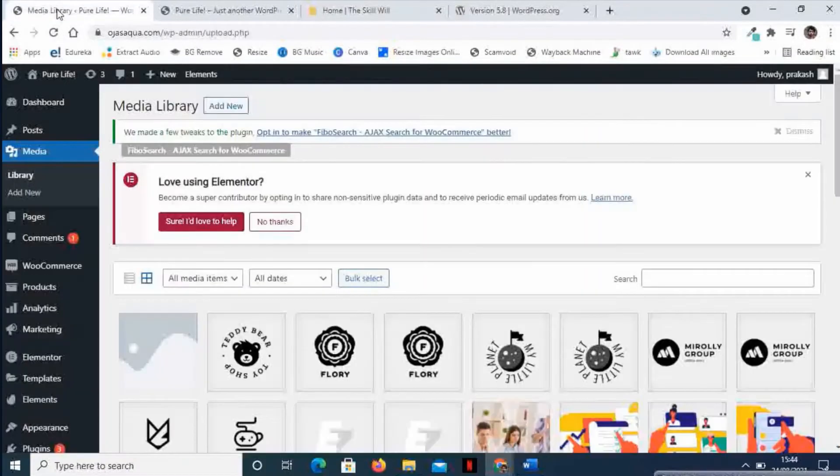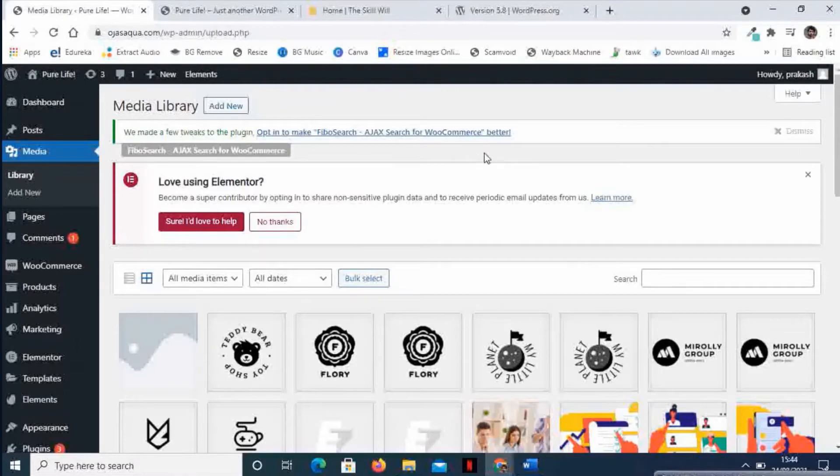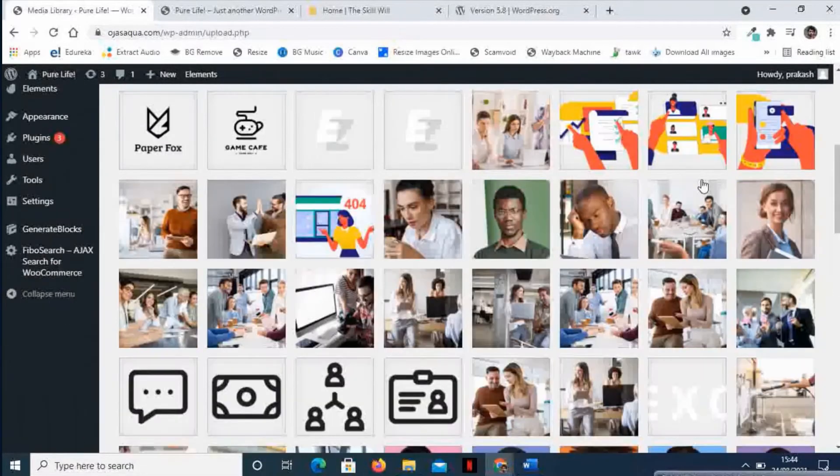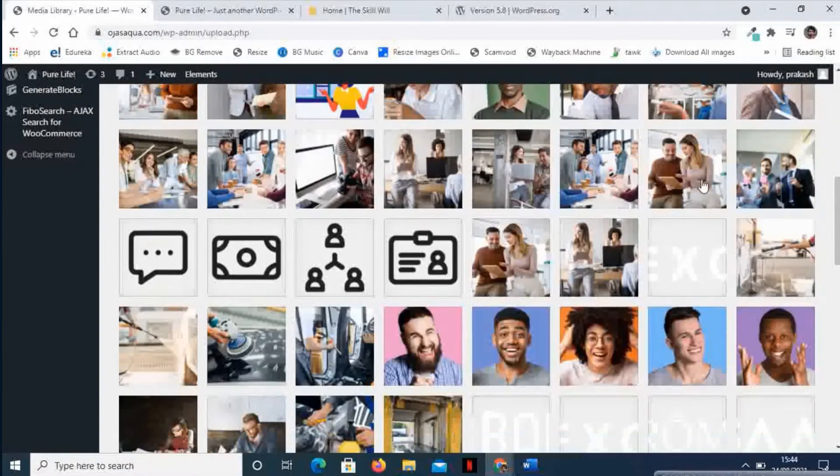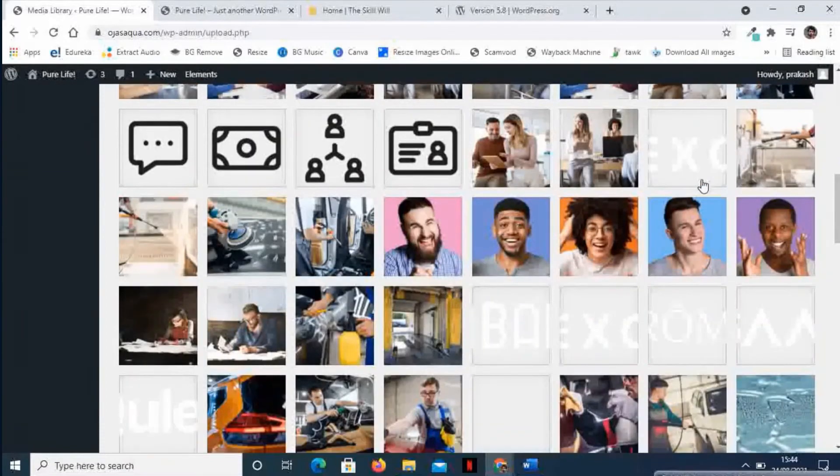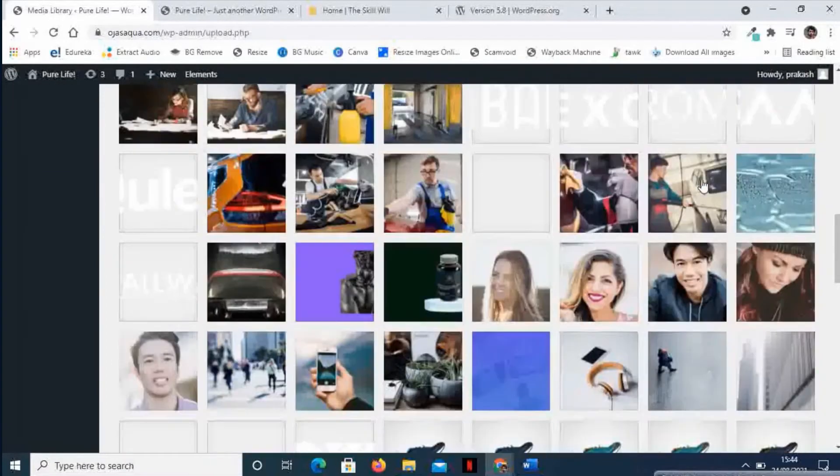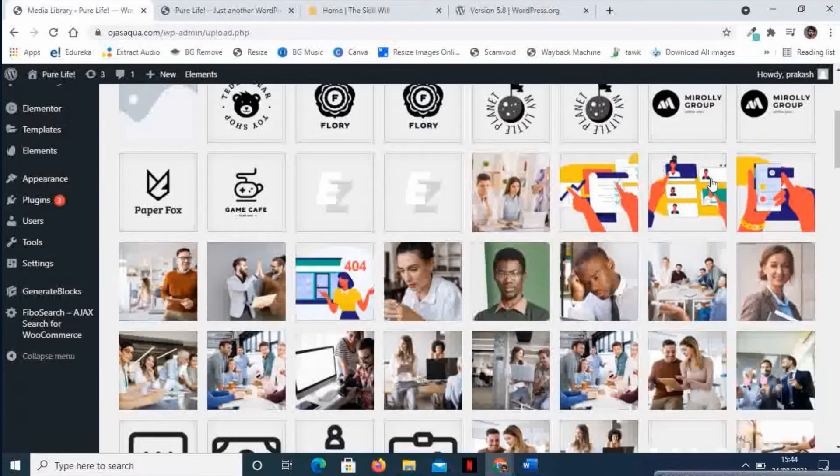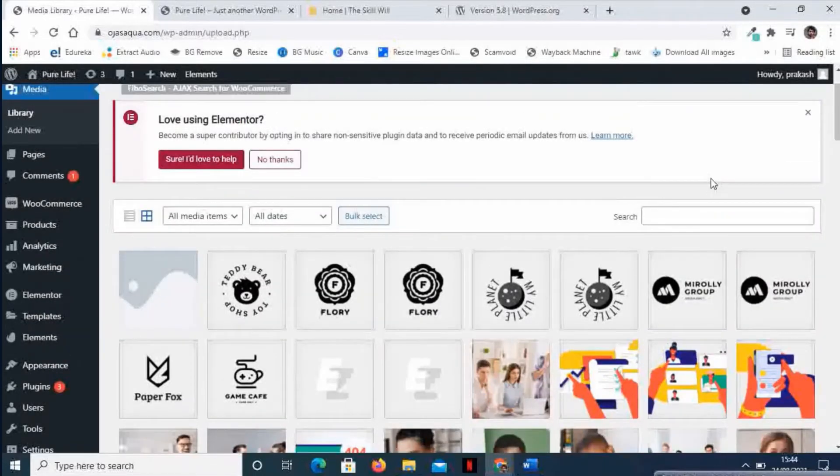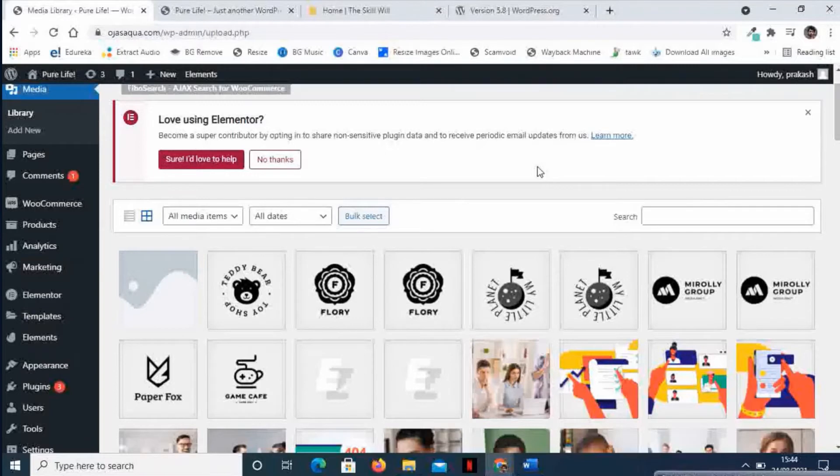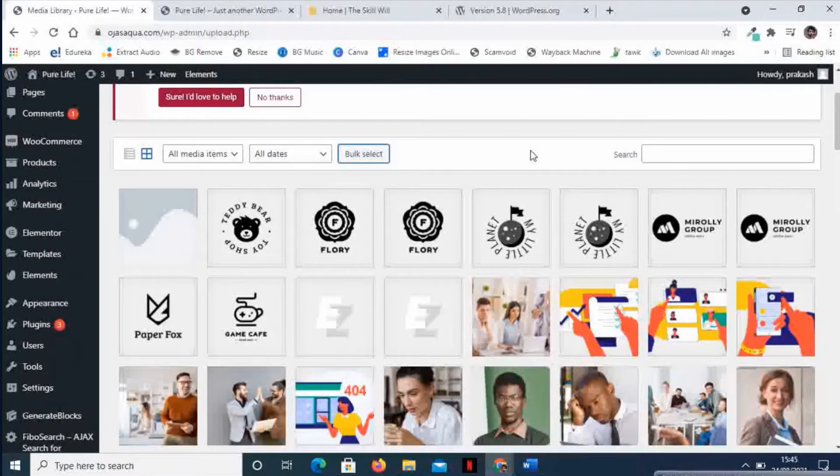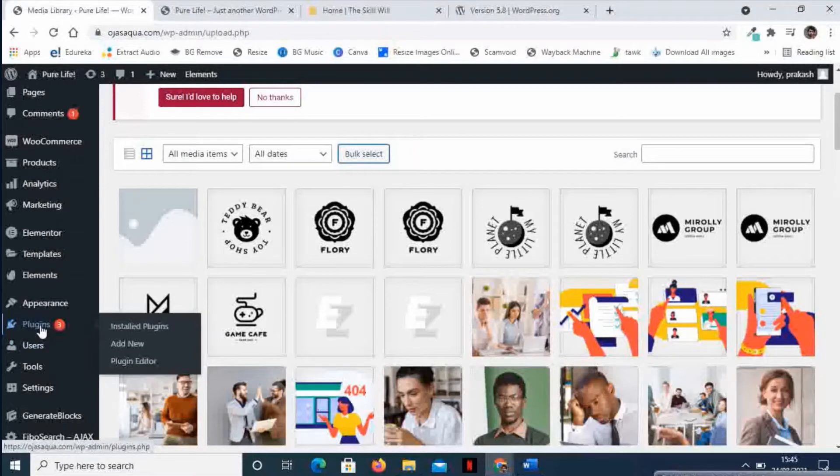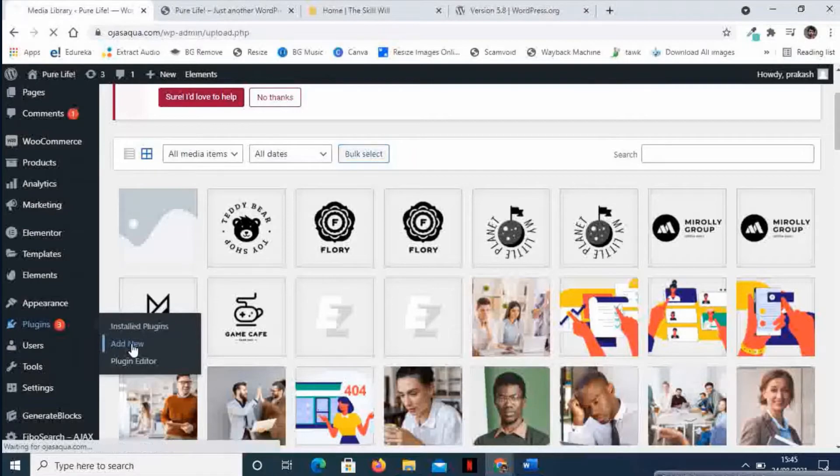So let us hover over to the media library. You will see that I have a test website on which there are a lot of images. If I wish to download all these images, it will take a lot of time for me to download those. To download all the images from the media library, we just need to add a new plugin. So let us go to Plugins and go to Add New.